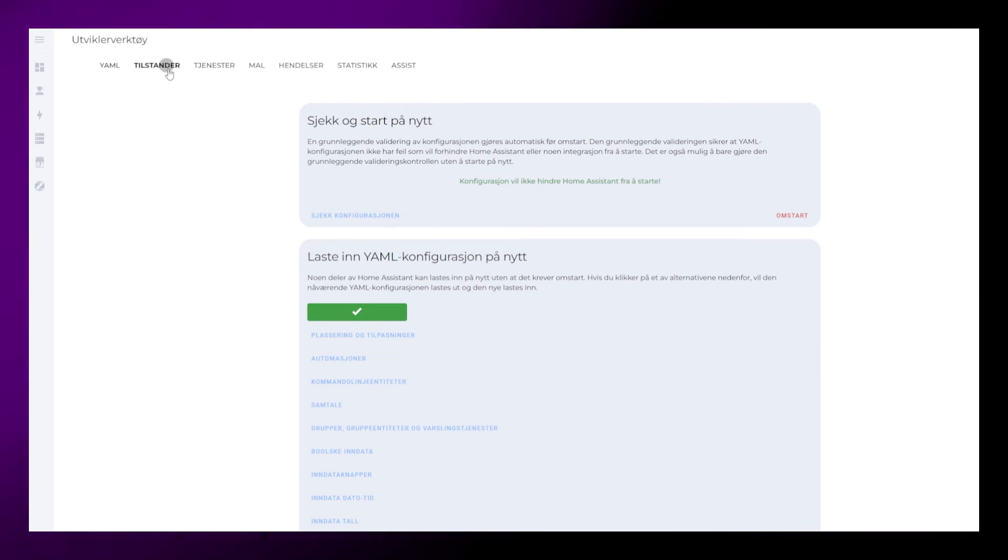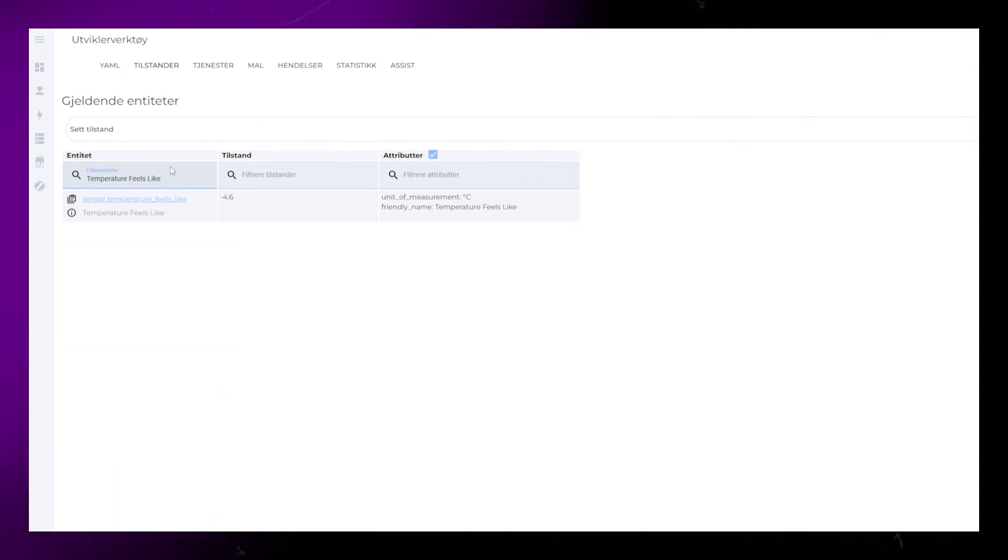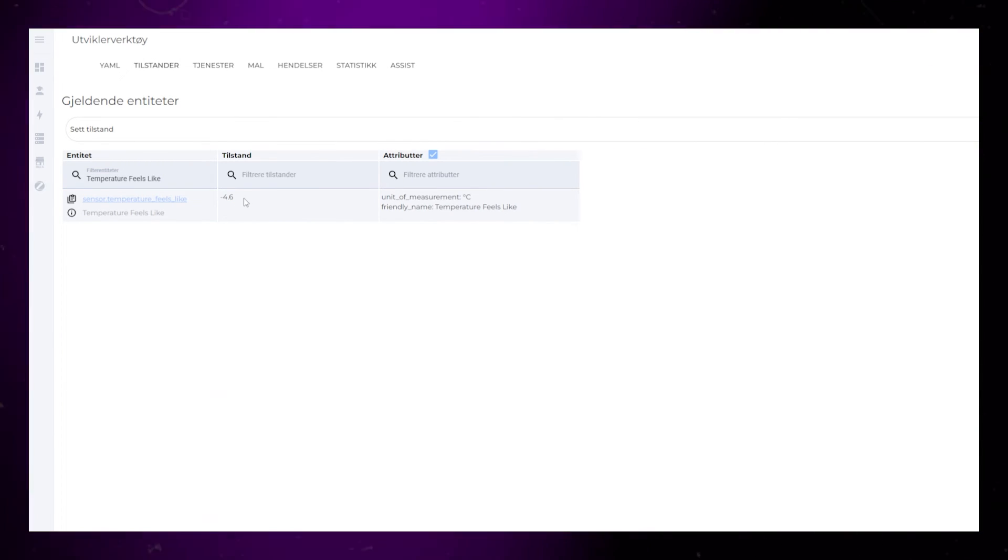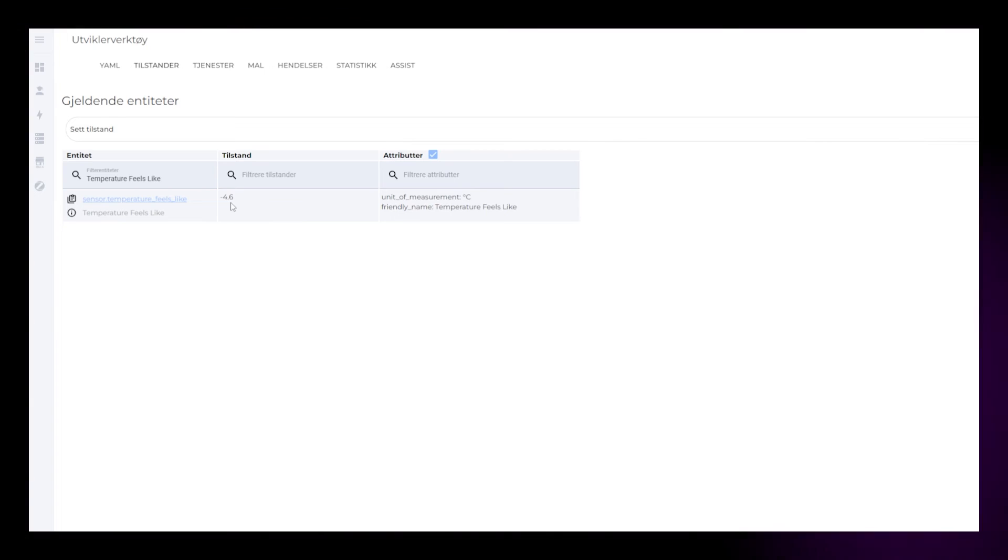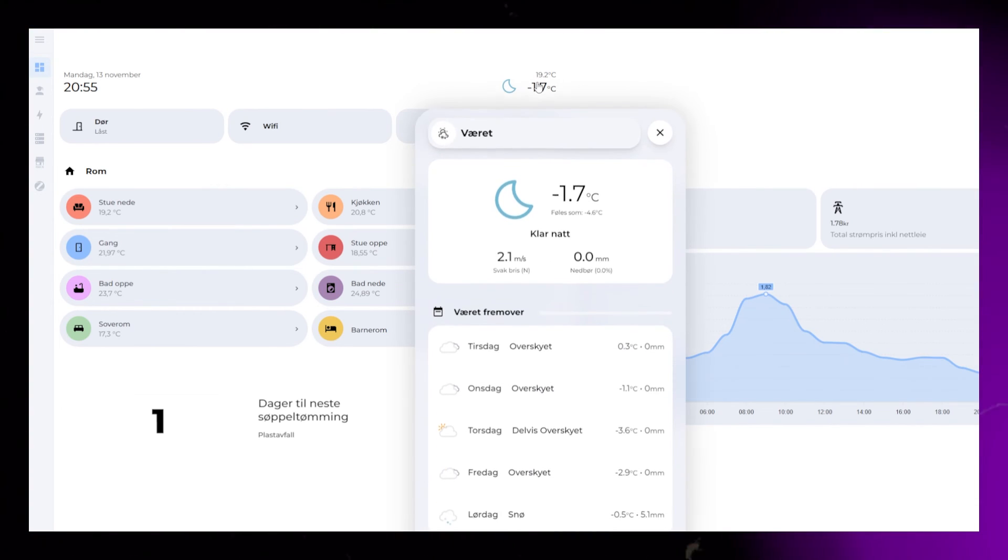Search for your sensor and it should show up. Now you just need to find a good way of showing it on your dashboard. This is probably what my next video will be about.